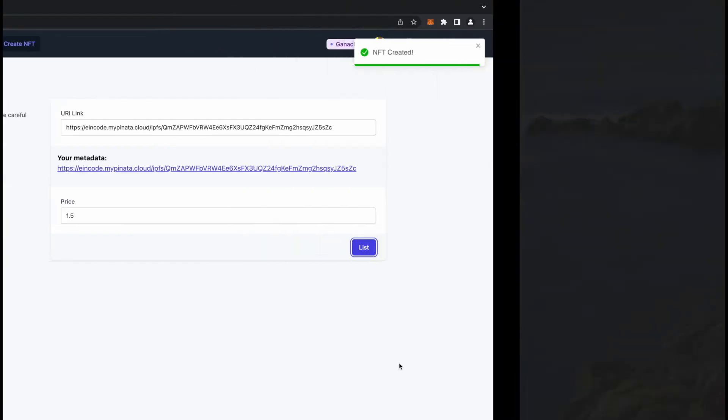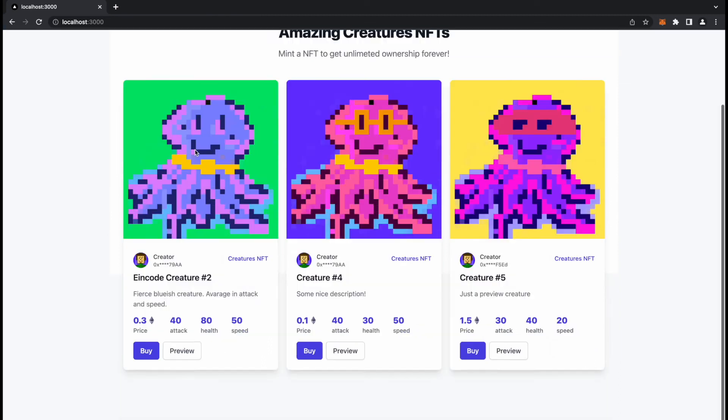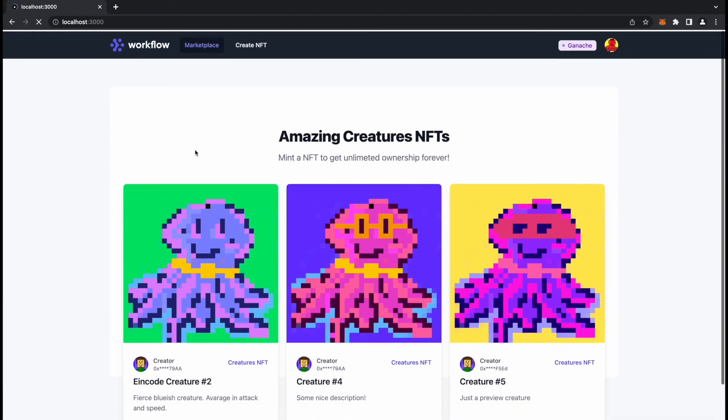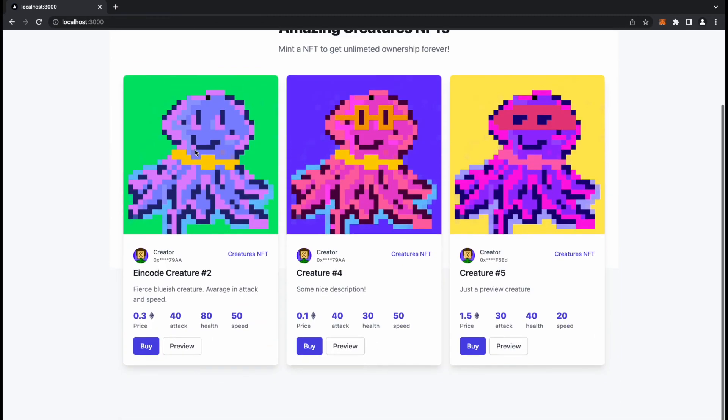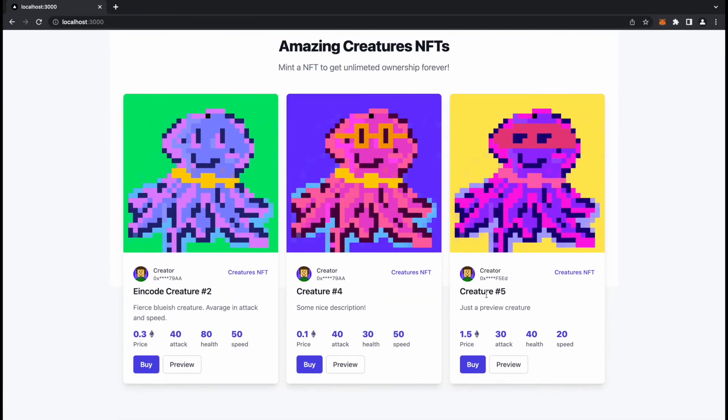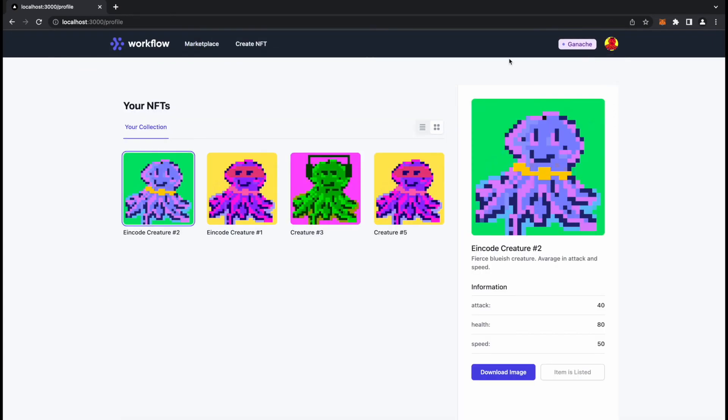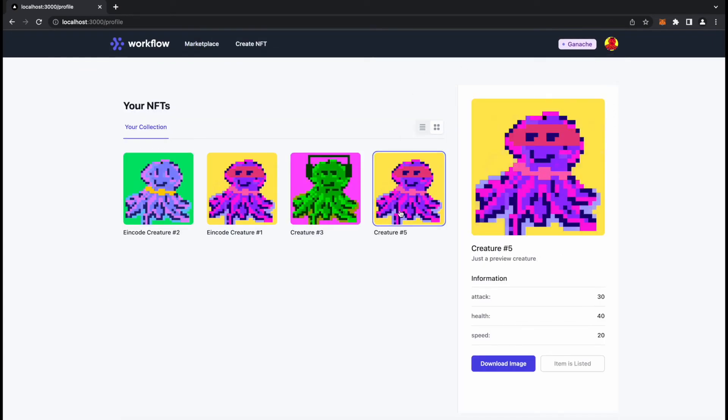I will list this. I need to pay the listing price to list on the market, 0.025 ether. I will confirm. After that this NFT should be created and added to the marketplace. Yeah, here it is, Creature 5, that's what we have added here.